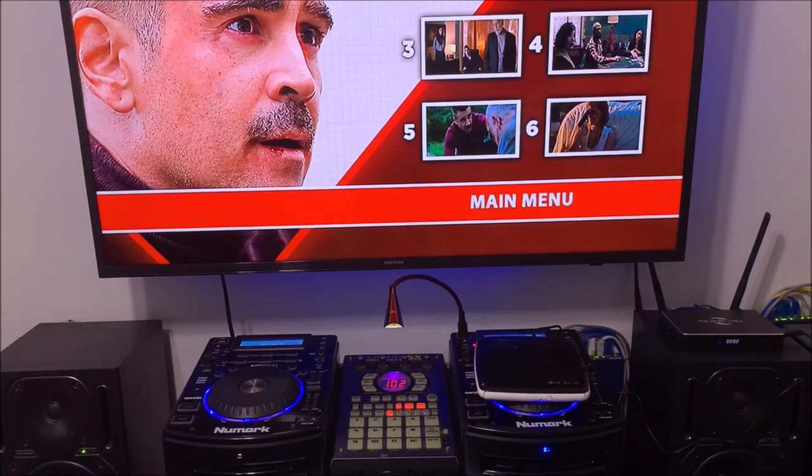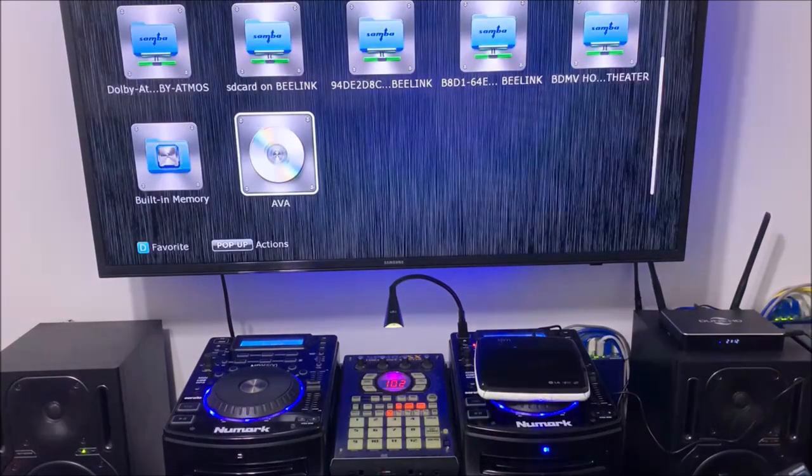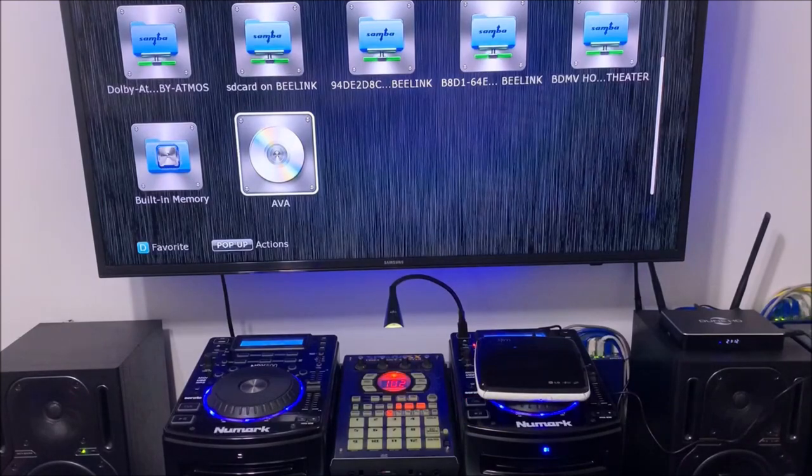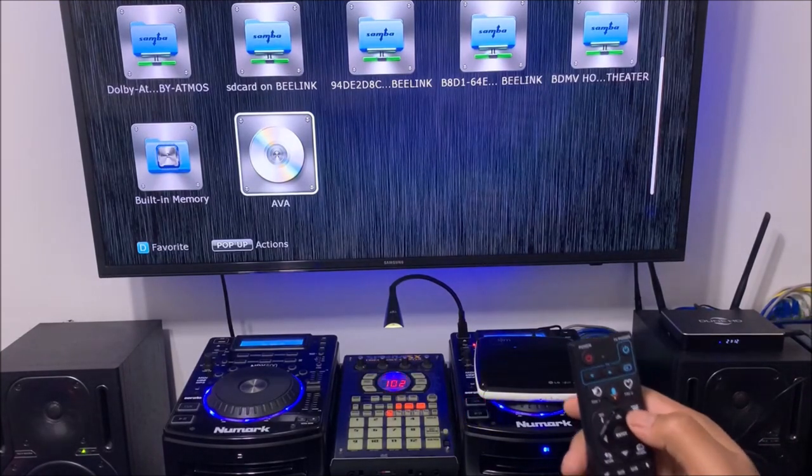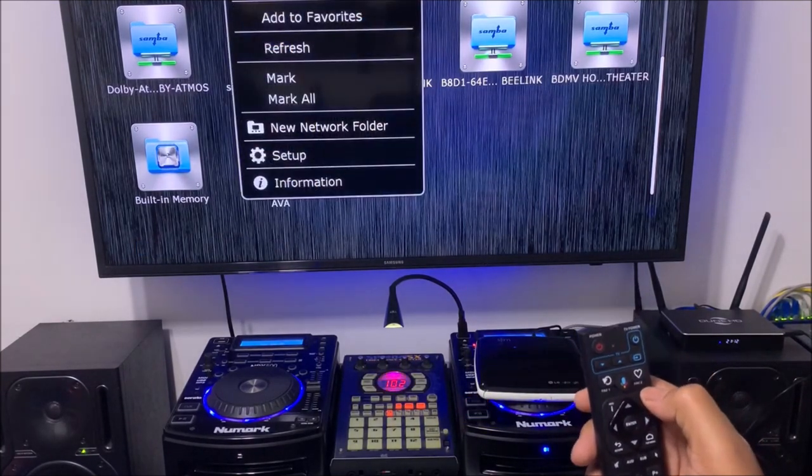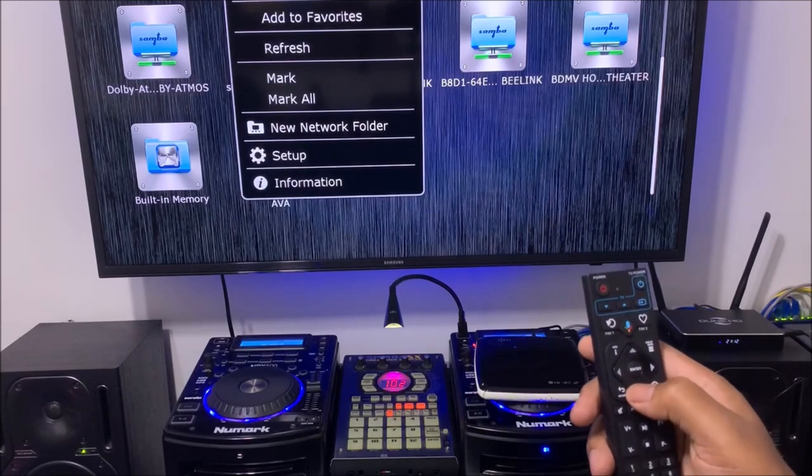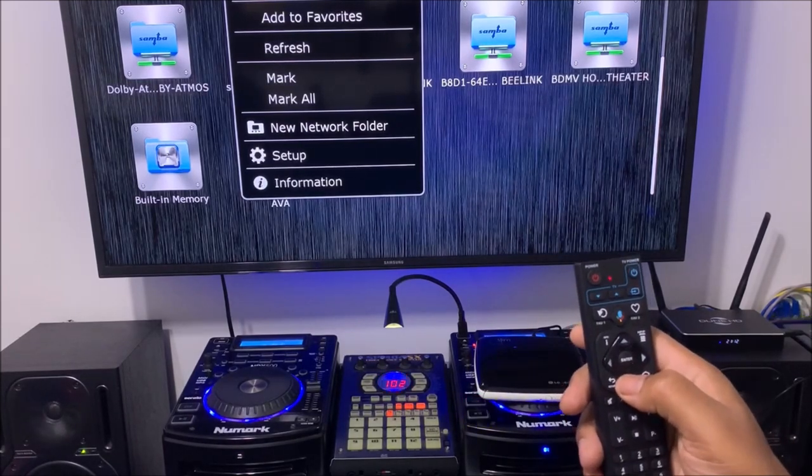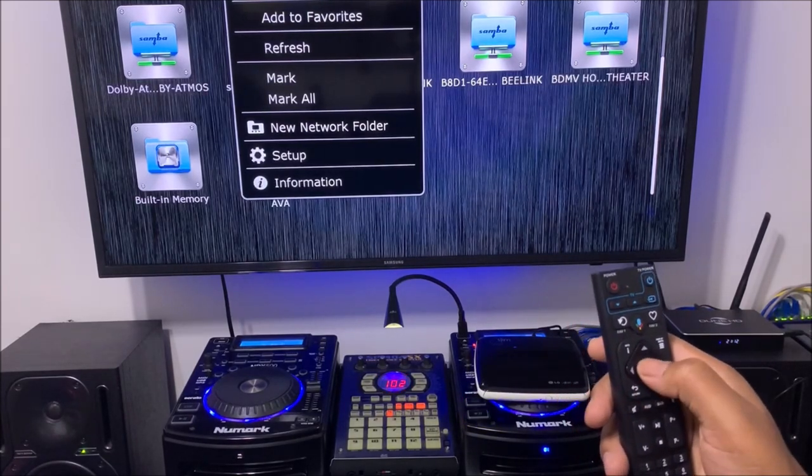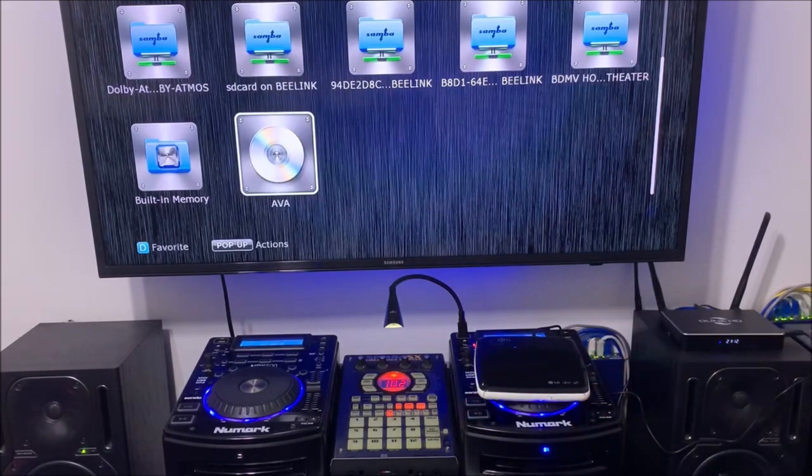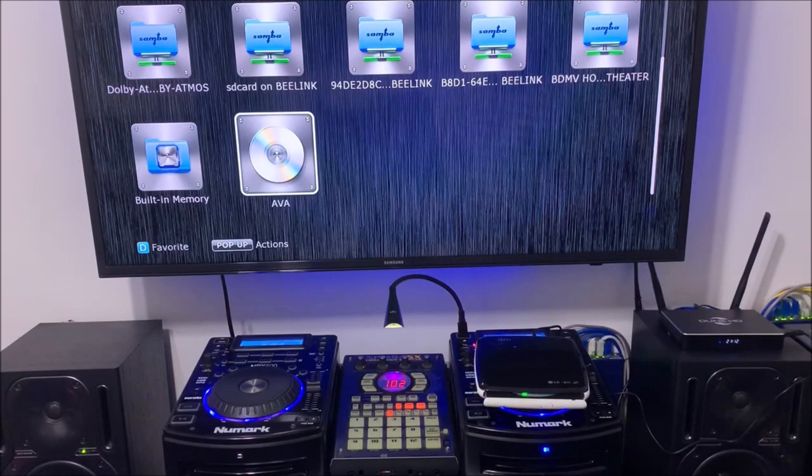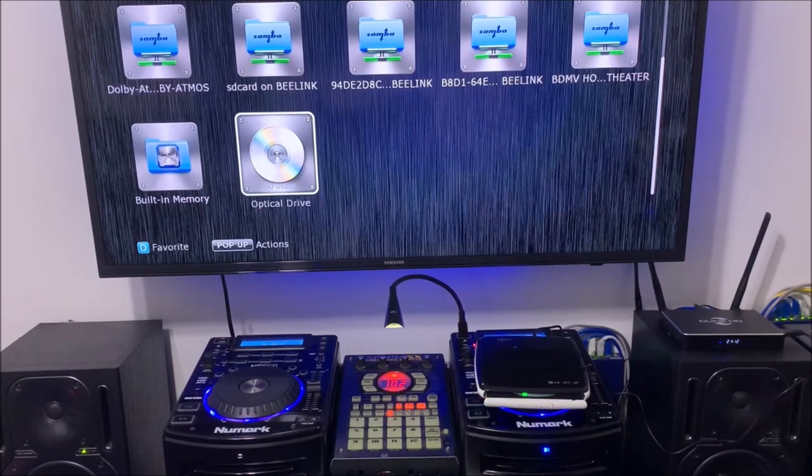So I'm gonna backspace, go back home. If I want to eject, all I have to do is hit the pop-up menu. I'm gonna remove and hit eject. There you go guys.